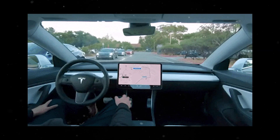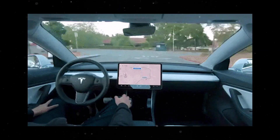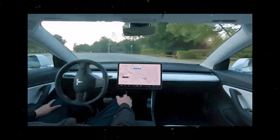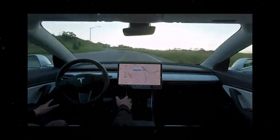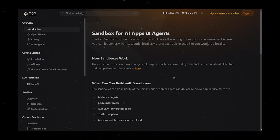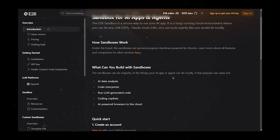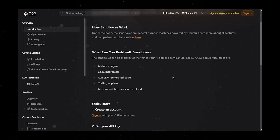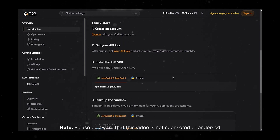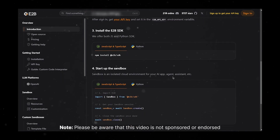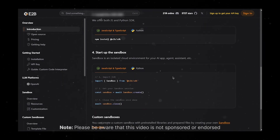Working with these AI agents often requires a sandbox environment for multiple reasons, including security, safety, and ease of development. This is where E2B comes into the picture. E2B is a platform used to augment building AI autonomous agents. It allows you to provide your AI agent access to tools in a safe and sandbox environment.